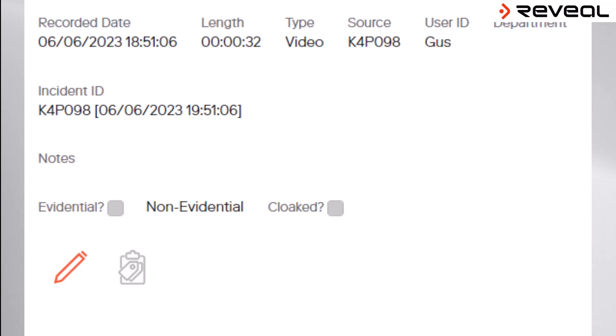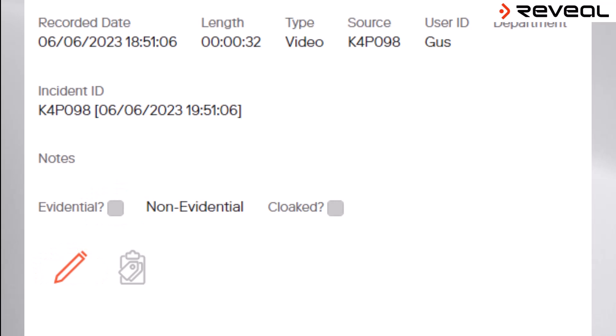In order to keep video files which are required as evidence in relation to a prosecution, users are required to edit certain aspects of the metadata. By clicking on the Edit Metadata icon and then ticking the box to mark the file as evidential, users can then change the retention period for that file to ensure that it is not automatically deleted.